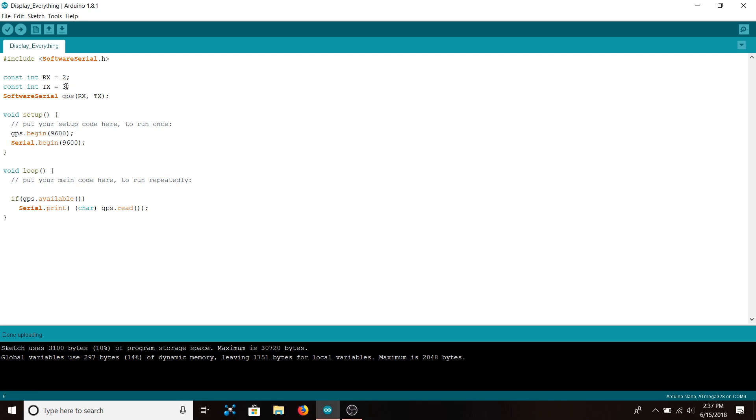It might be different for you and if it is you just need to change the values here. Then we instantiate an object of software serial called GPS and pass it the RX and TX pins.